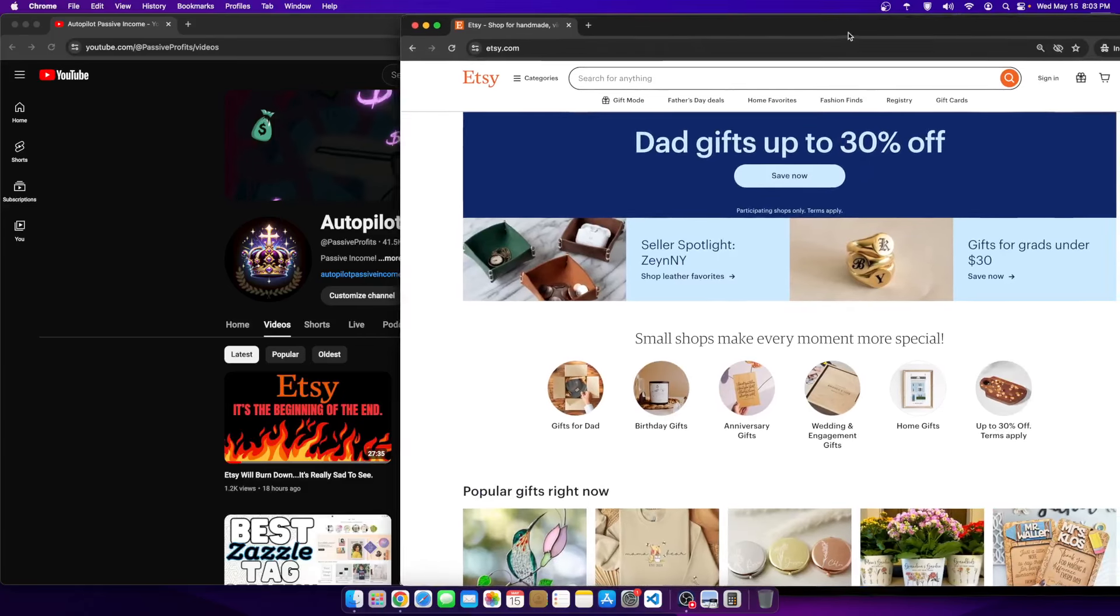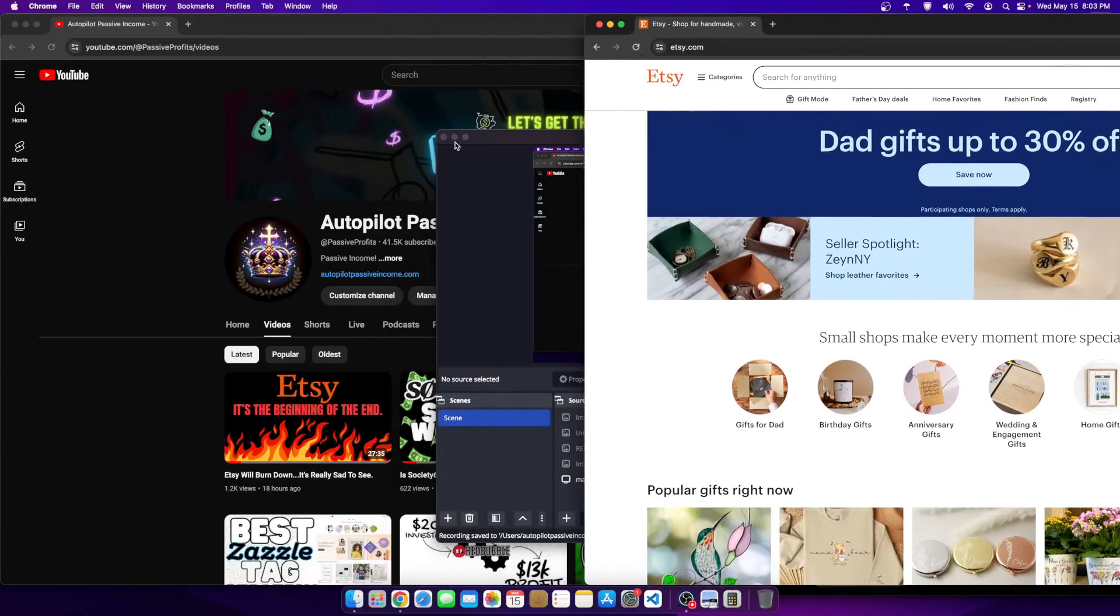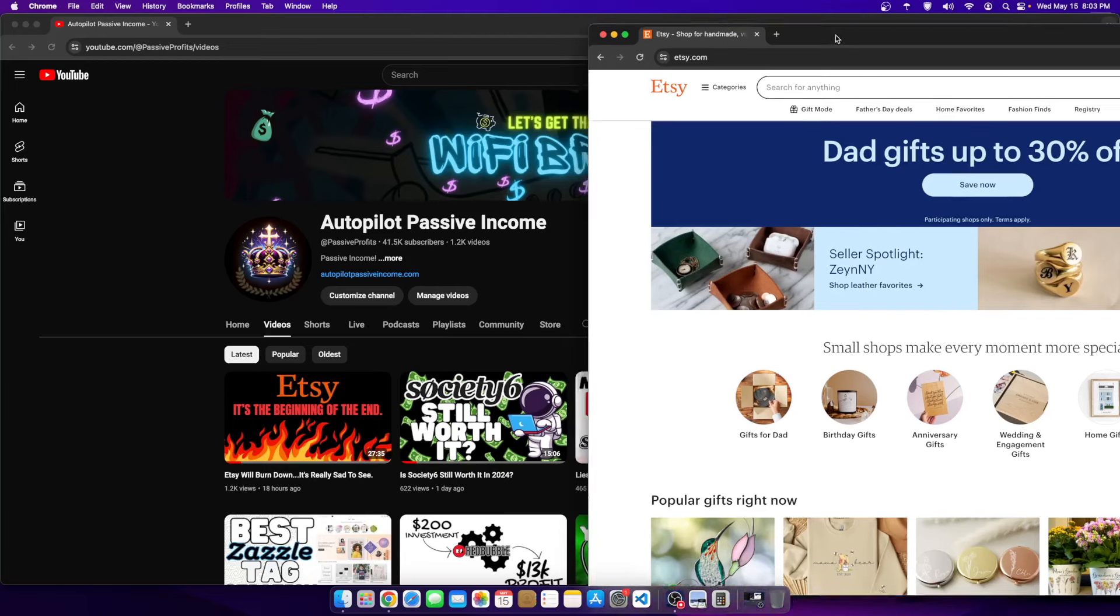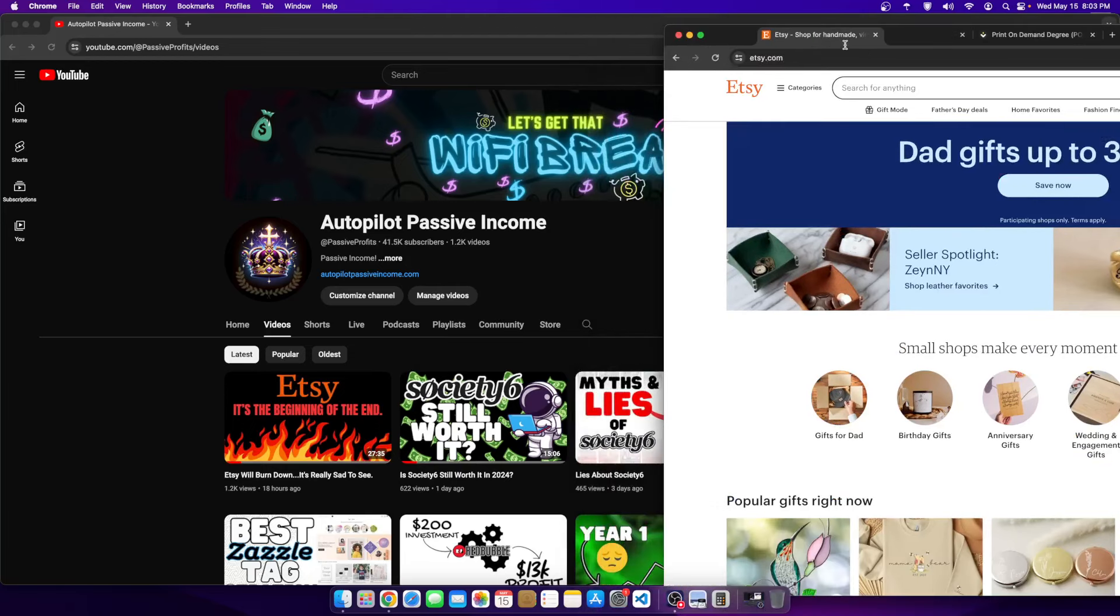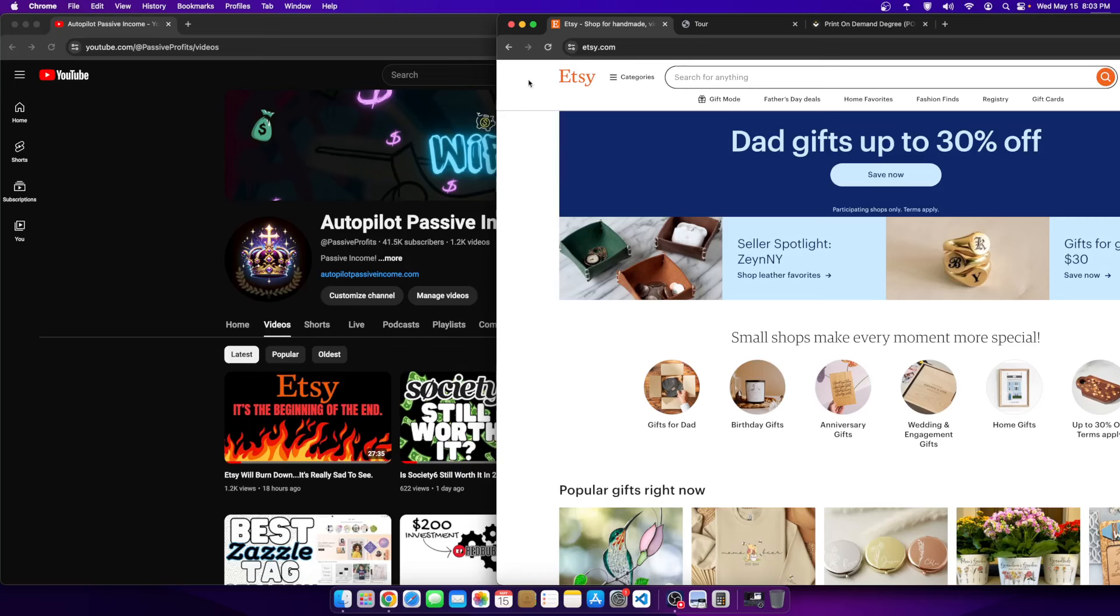Hey everyone, welcome to a new video. I wanted to just really quick, this is not going to take a lot of time at all. I wanted to make a video very quickly on Etsy and the video that I made yesterday.